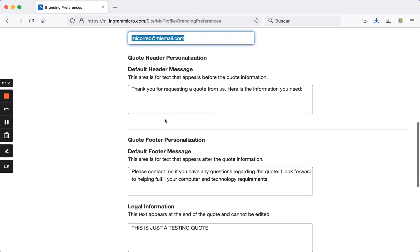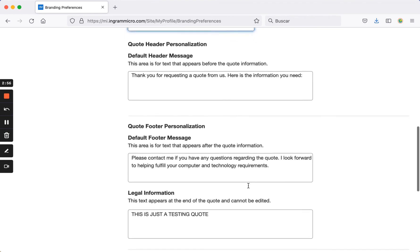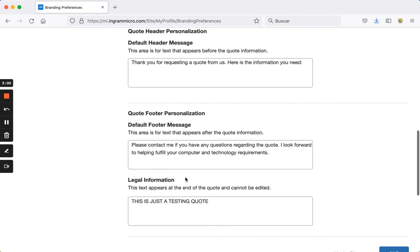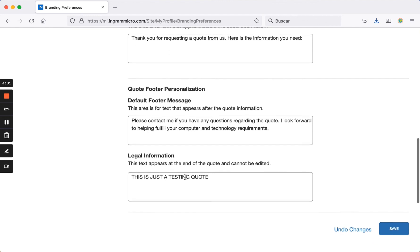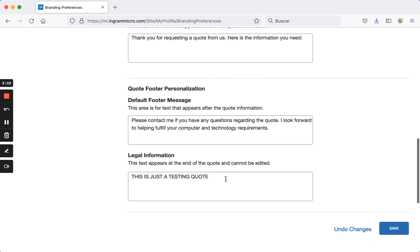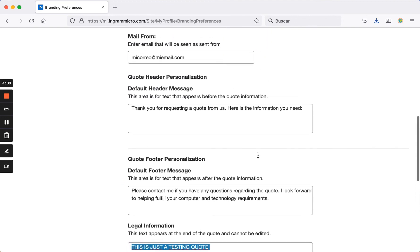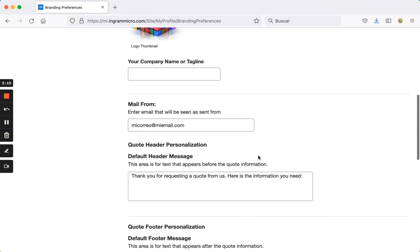Here you can also set a header, a welcome or opening message for your quotes, a closing message, and even include a legal disclaimer if desired. This is the message that will appear on the quotes you generate from this online store.